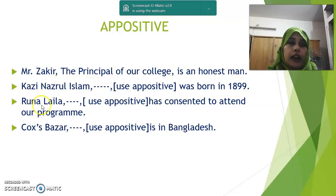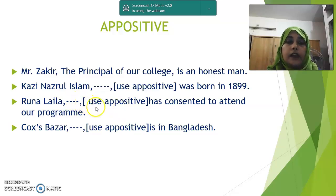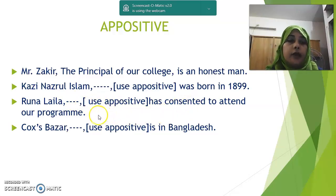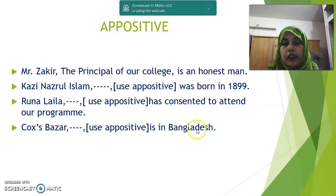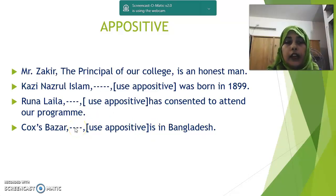Number three: Runa Laila — use appositive. We can write: 'a famous singer of Bangladesh' or 'my favorite singer has consented to attend our program.' Next: Cox's Bazaar — use appositive — is in Bangladesh. We can write: 'the longest sea beach of the world.'